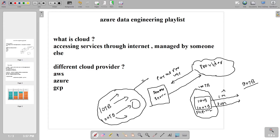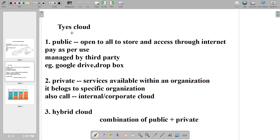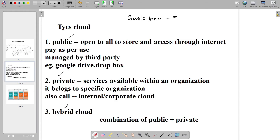You do not have to maintain everything — they will maintain it, you only have to pay and use it. That is the concept of cloud computing. Now we have different kinds of clouds: we have a public cloud, a private cloud, and a hybrid cloud. Public cloud is nothing but which is open to all.